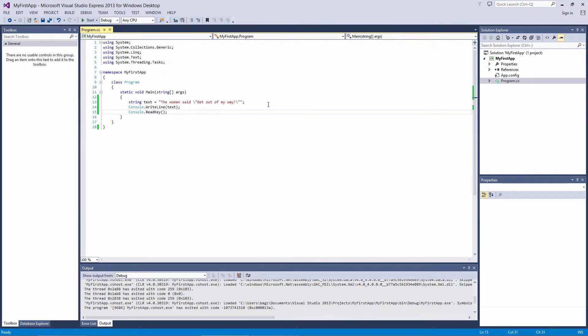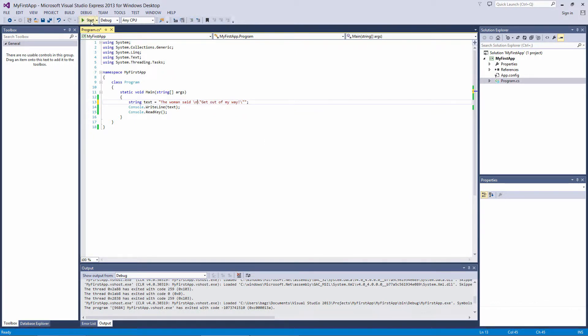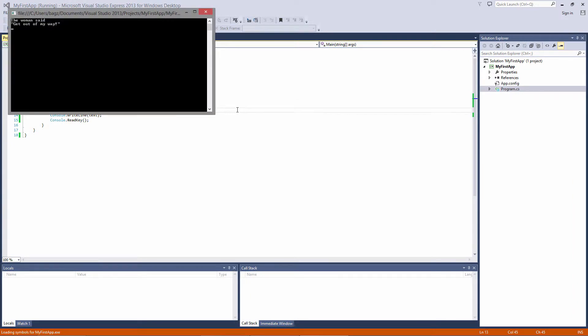There are other escape sequences that you can use. You can use an escape sequence to break to a new line, like if you pressed return on your keyboard. If we put backslash n before the quote and compile, now the quote is on a new line.